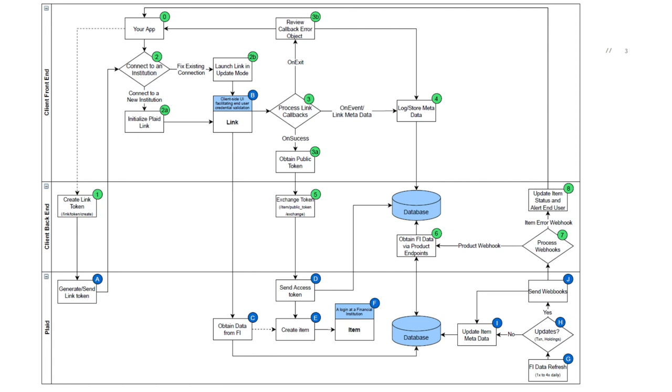From time to time, Plaid may lose connectivity to an item. If so, then an item error webhook will be sent to notify you that the end user will need to fix the issue on the item by using link in update mode. Once the connectivity has been restored, then Plaid will continue to pull data for the recurring products.